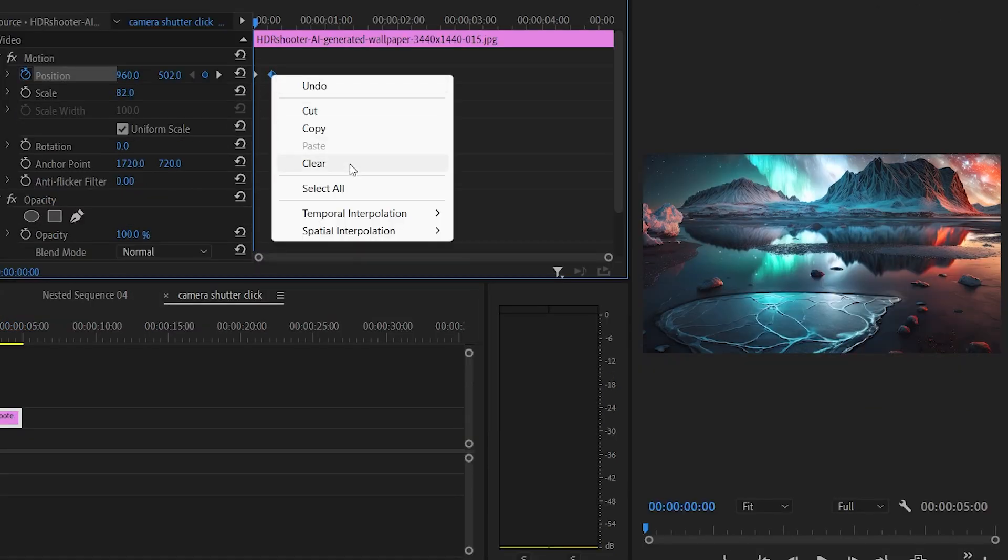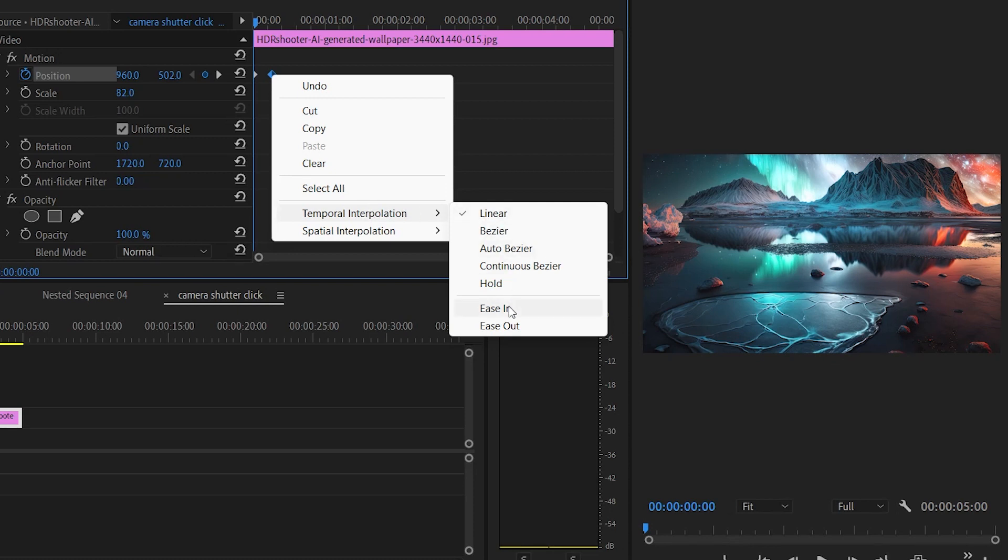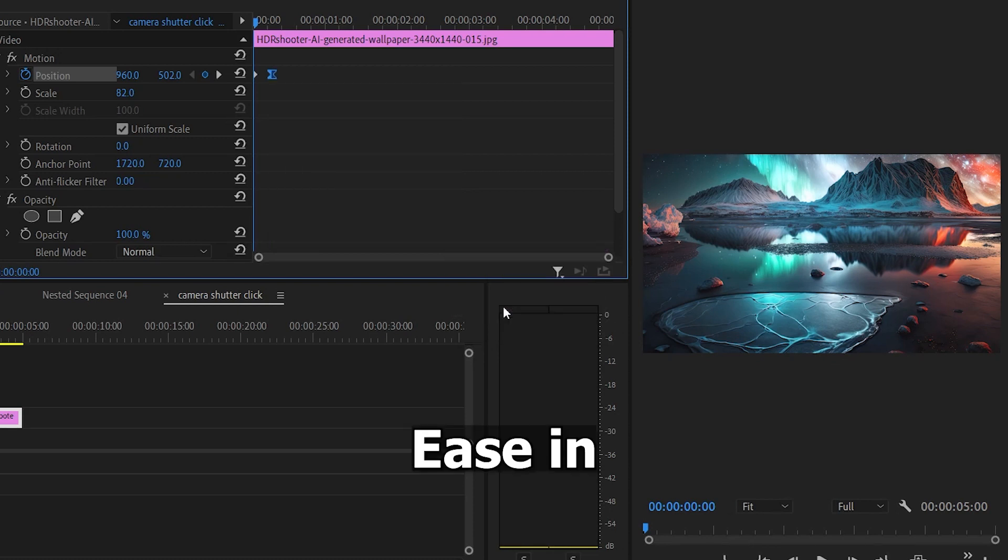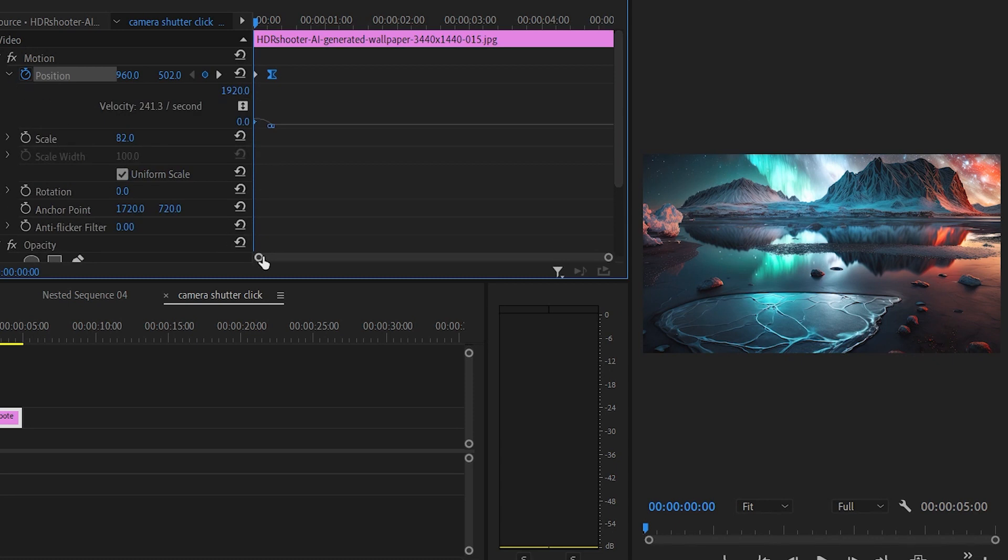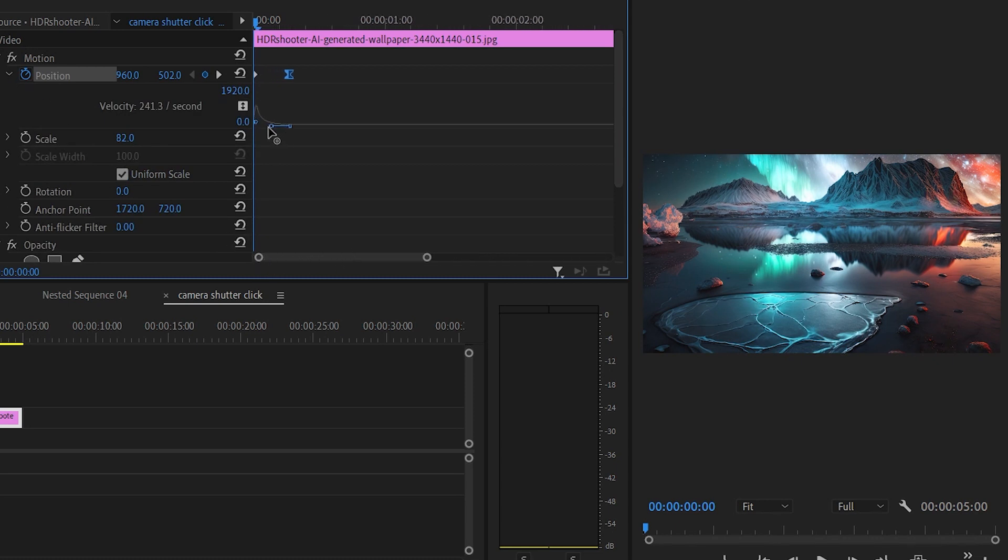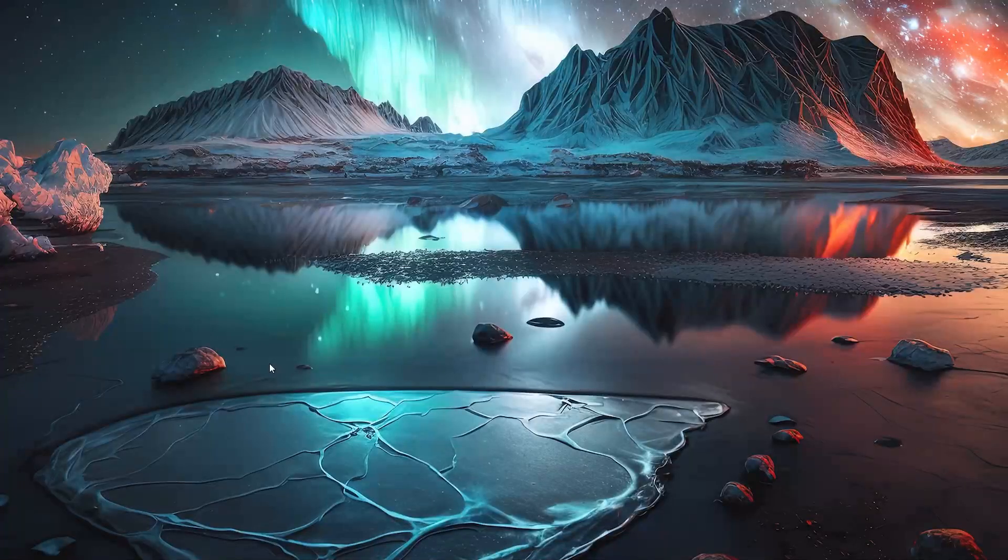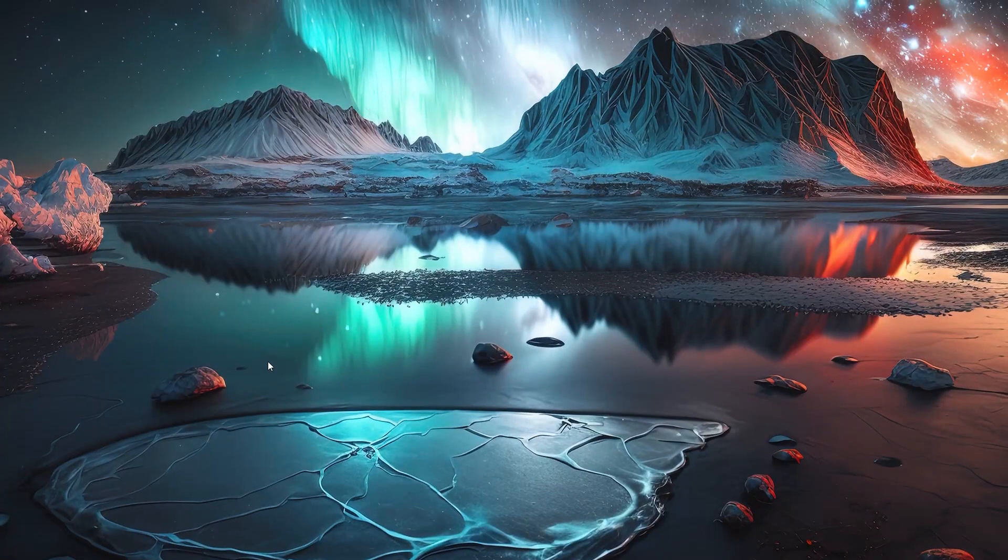Next, right click on the last keyframe, expand the temporal interpolation menu, and then click on ease in. Then click on this marker so that way we have a graph view. Pull this line to the left and as you can see we're already cooking something.